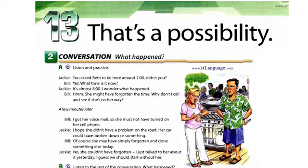Unit 13, page 86, Exercise 2, Conversation. What happened? Part A. Listen and practice.